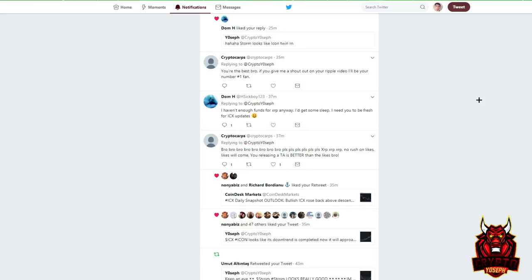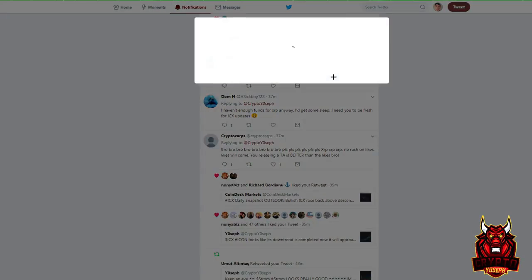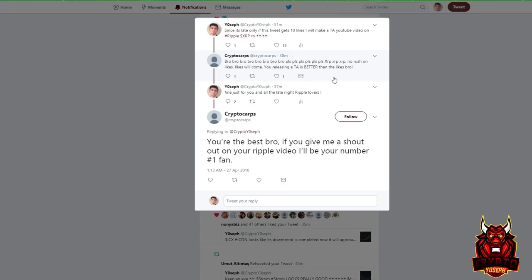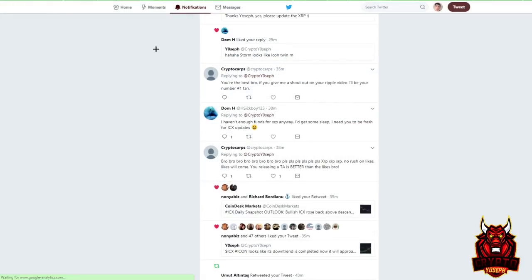What's up crypto world, this is Yosef aka Crypto Yosef and we are making a technical analysis video on Ripple. Shout out to Crypto Carps — he's the reason why I'm making this. I tried to make this twice but the video was too long. He didn't get enough likes earlier but I said what the heck, I'll still make it.